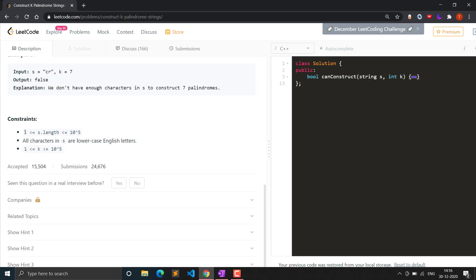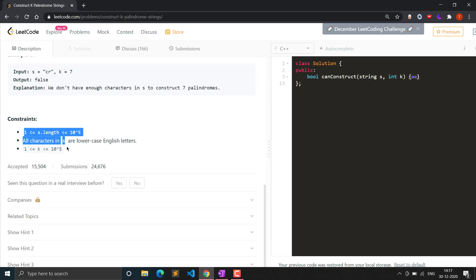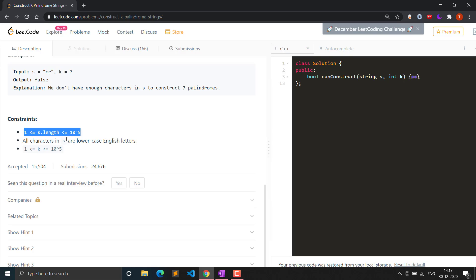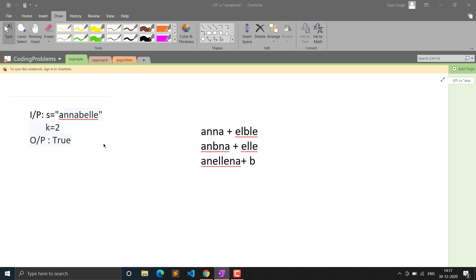Looking at the constraints: the length of the string varies from 1 to 10^5, all characters are lowercase (a to z). The k value also varies from 1 to 10^5. So we can be given a string that is smaller than k. This is actually a base case — if the string length is less than k, we don't have enough characters to make k strings, so we simply return false. Always check the constraints before approaching the question.